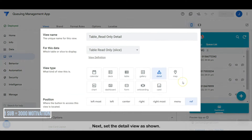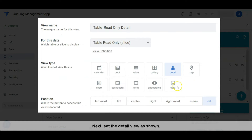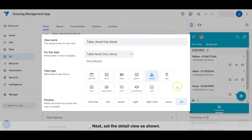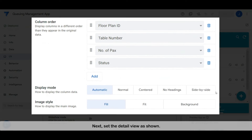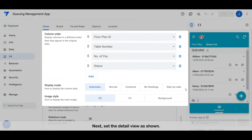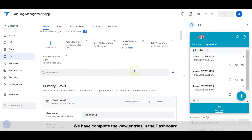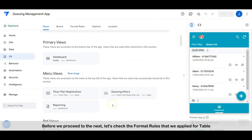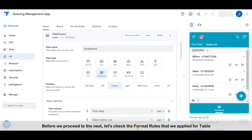Next, set the detail view as shown. We have completed the view entries in the dashboard. Before we proceed to the next, let's check the format rules that we applied to the table.